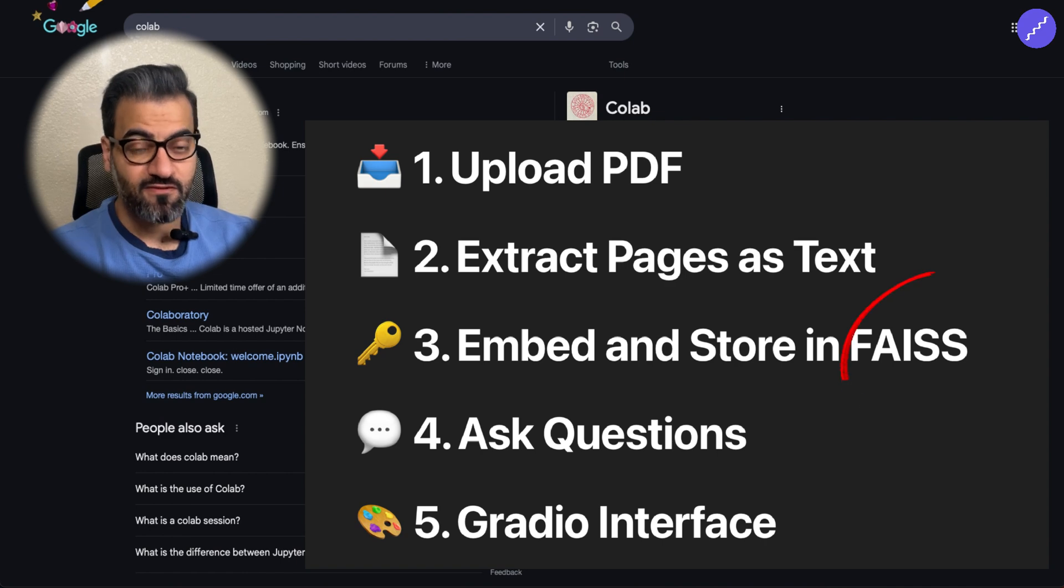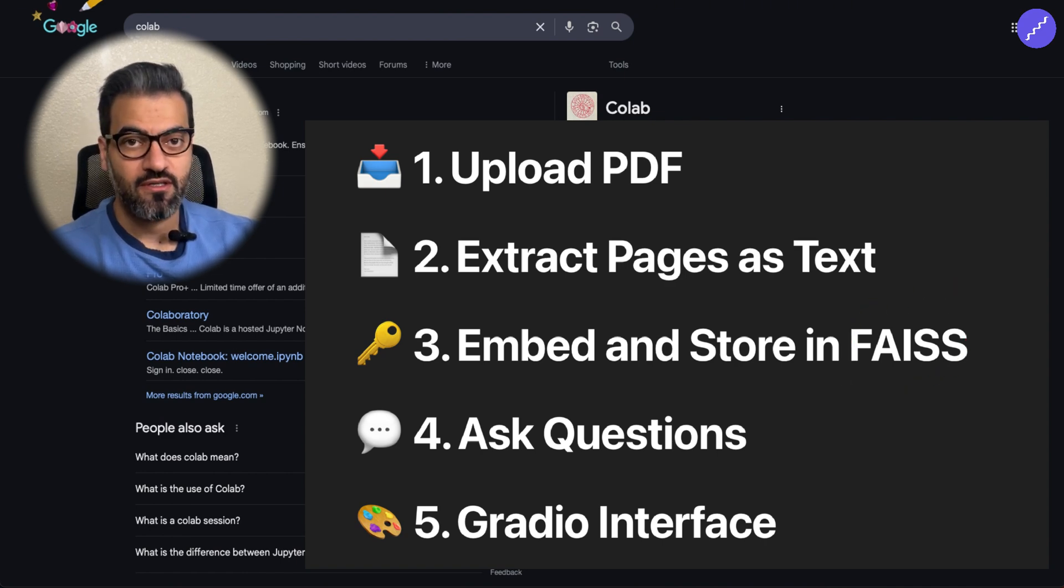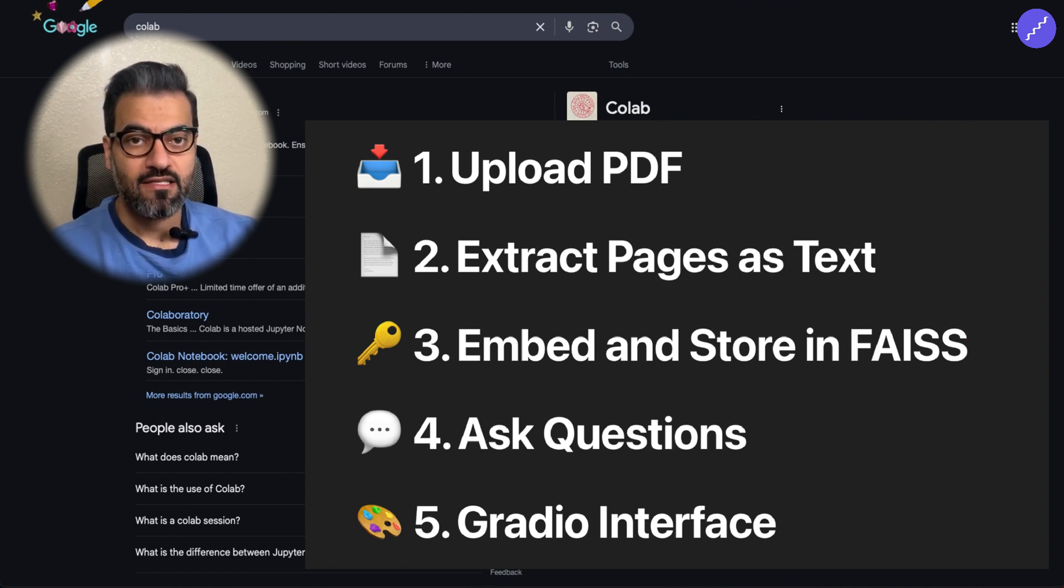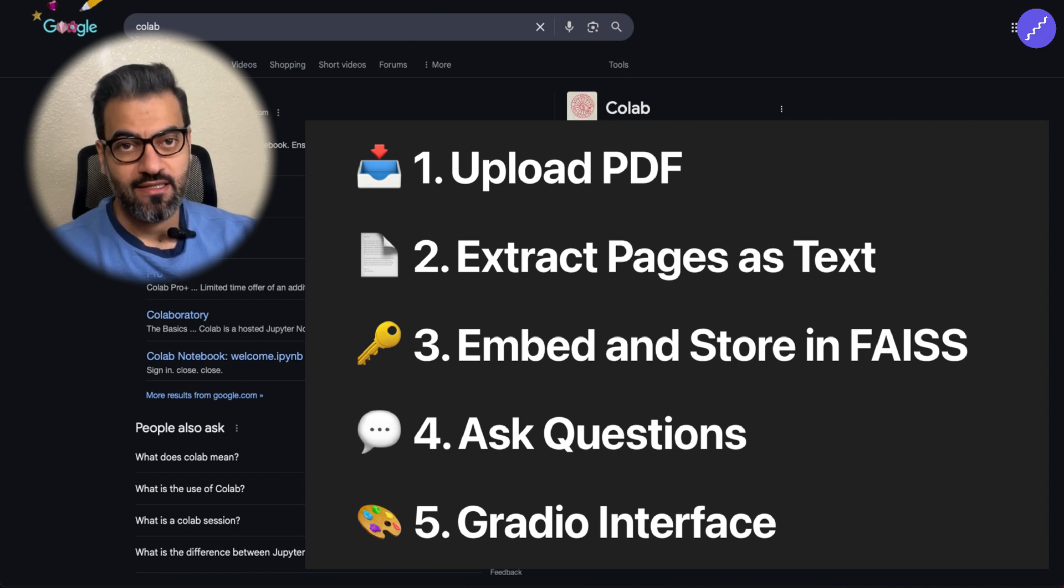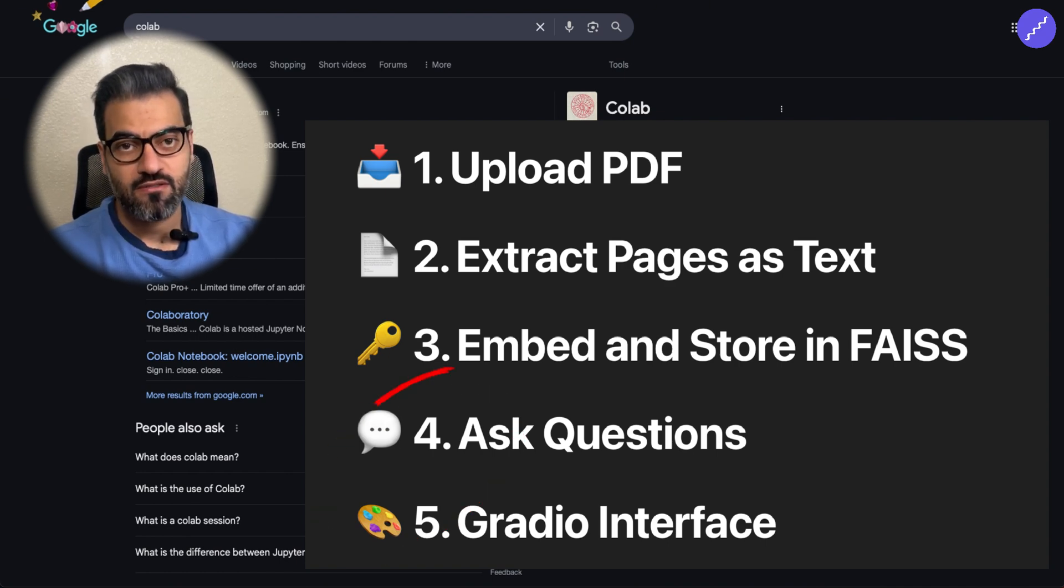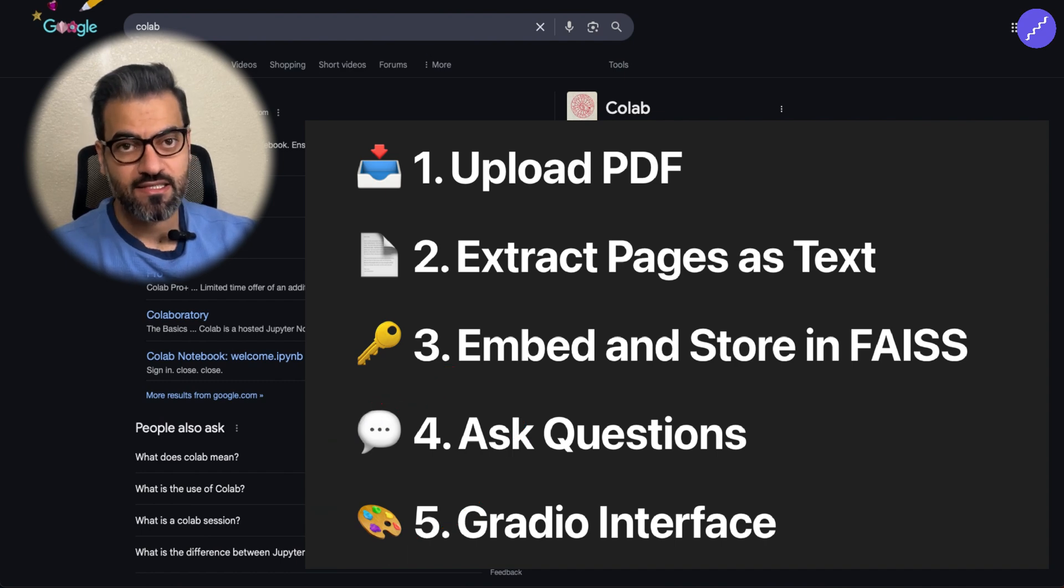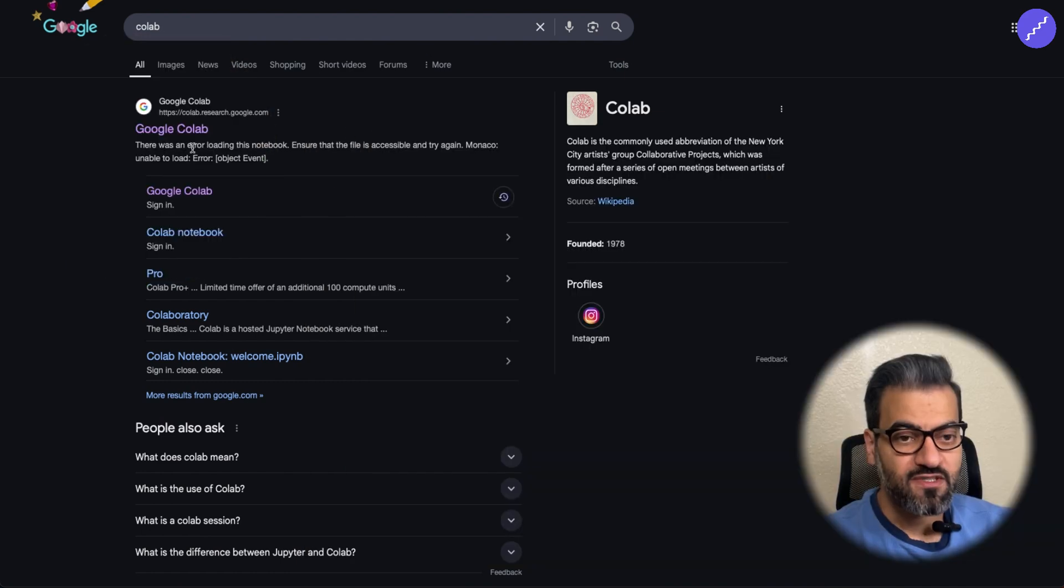And then we use FAISS, which is Facebook AI library, for adding text or searching for text in a database. And finally, we write some code for asking those questions and getting the answer.